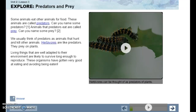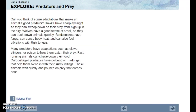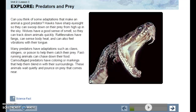We usually think of predators as animals that hunt or kill other animals, but herbivores are like predators too — they prey on plants. Living things that are well adapted to their environment are likely to survive long enough to reproduce. These organisms have gotten very good at eating and avoiding being eaten. Can you think of some adaptations that make an animal a good predator?